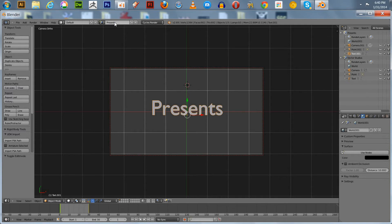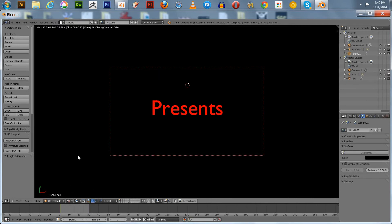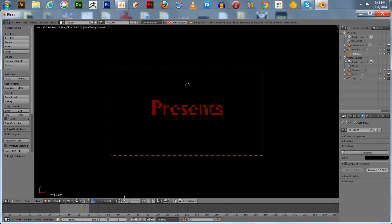Since it's a full copy of the scene, we're getting the same settings — the same fade from opaque to transparent. It's 30 frames long. You can see we've renamed it — it's called 'Presents,' and the original is called 'Vector Studios.'